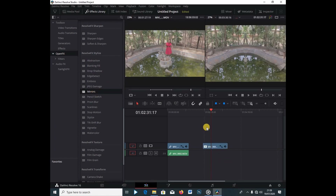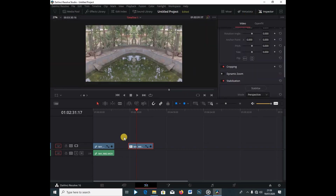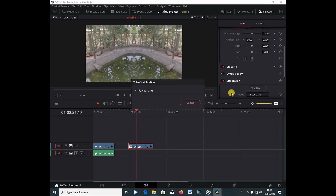Right away I'm going to select this clip, close the effects library, and open the Inspector. This clip is really shaky, so I'm going to stabilize it for a second. Under Stabilization I'm going to click Stabilize and wait for it to finish.